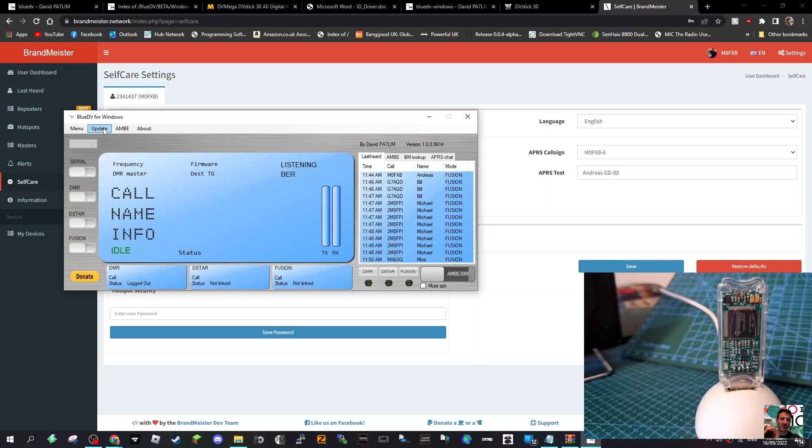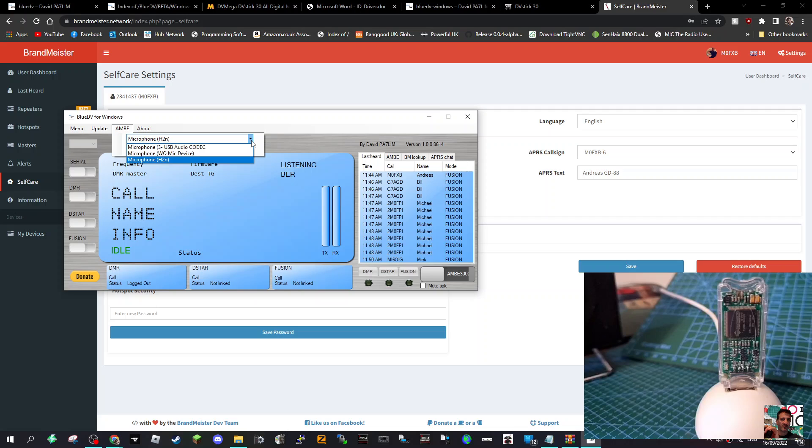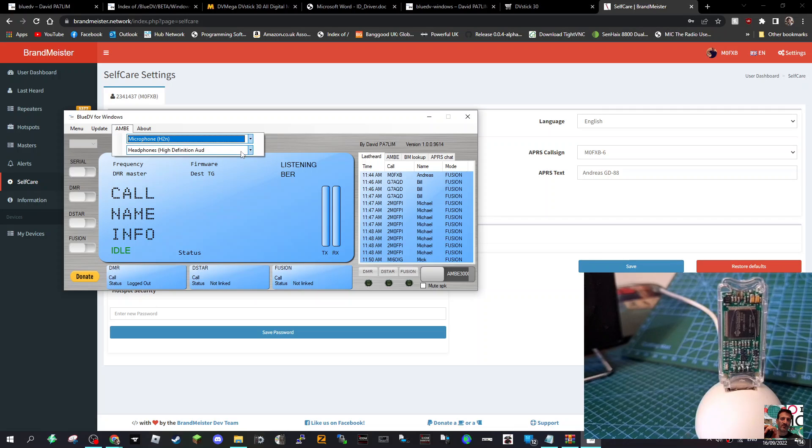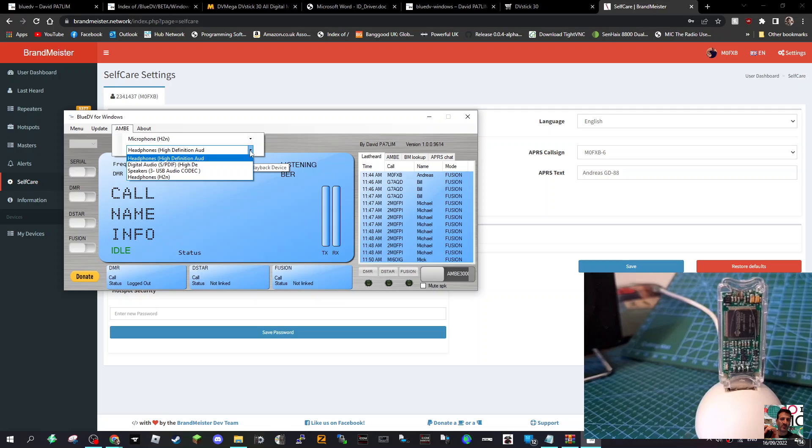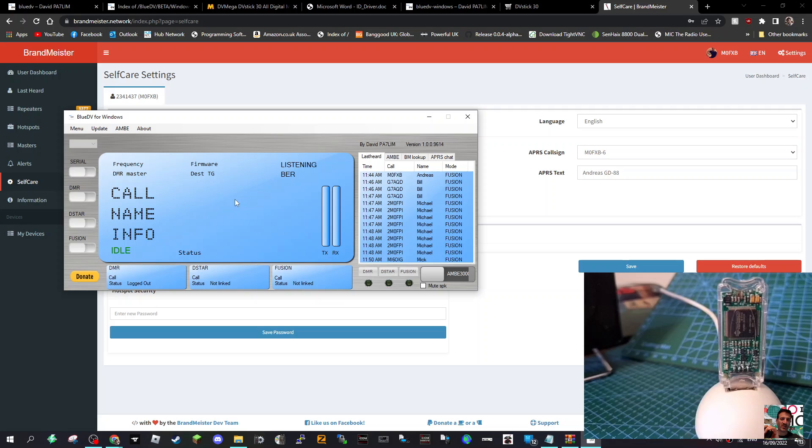We've done the update. Now we're going to select what we're going to be listening and talking on. I've got my microphone H2N Zoom selected here, so that's fine. You get a drop down, you can choose something else that's connected to your PC. Then I'm using headphones. I could be using the speakers on my computer.